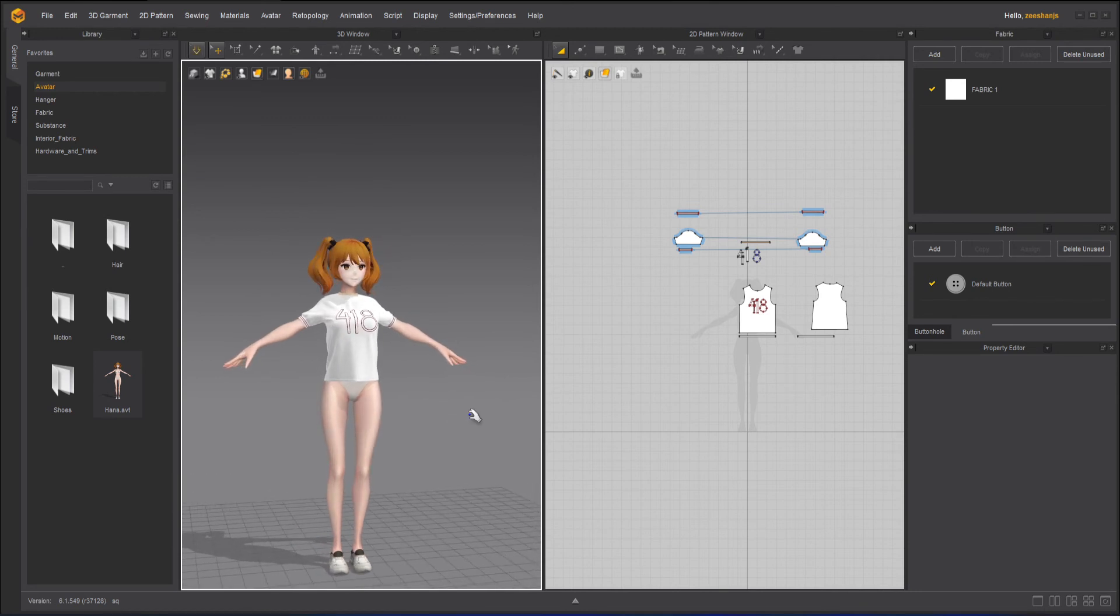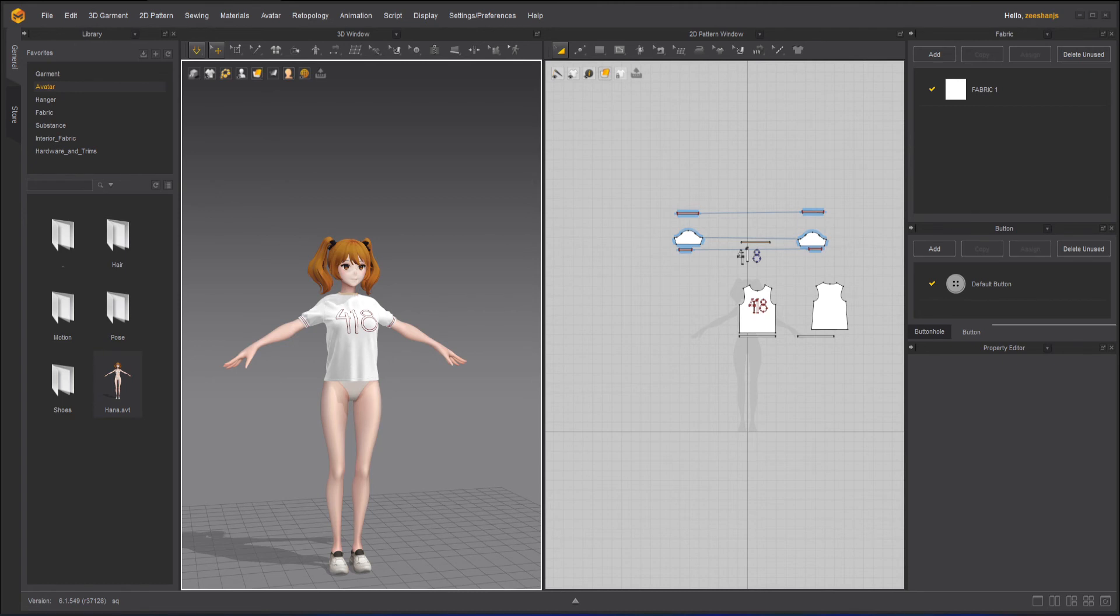So I hope you have liked this feature inside Marvelous Designer. And if you guys like my videos and have not subscribed to my channel yet, please do it and hit the bell icon. To support my channel, please watch my videos online and do not download them.